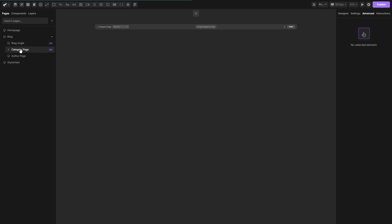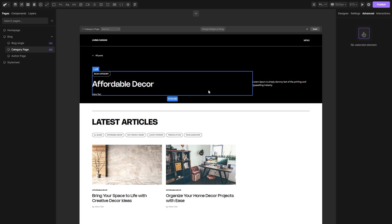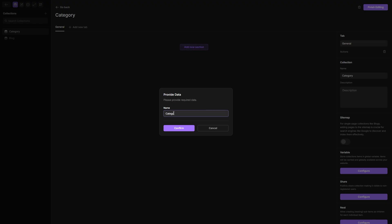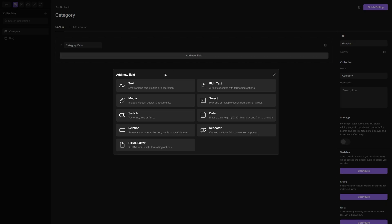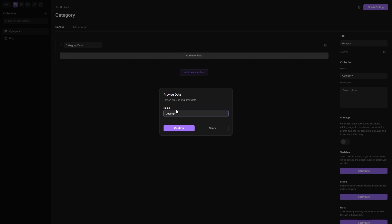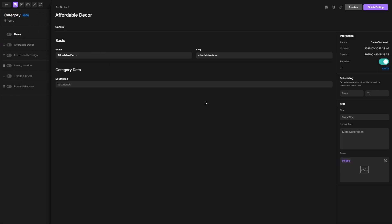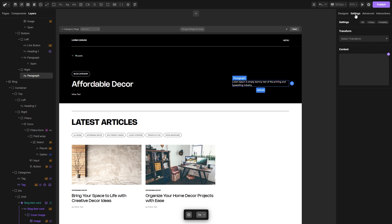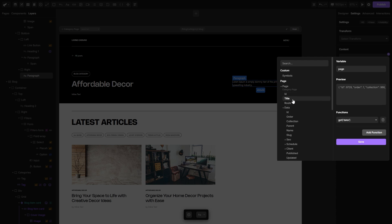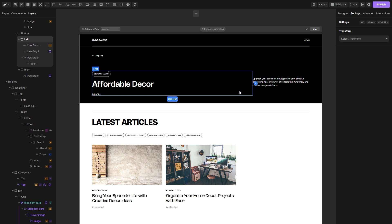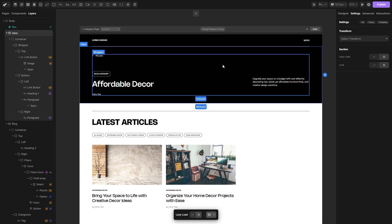Now let's get to our category single page and connect this description text. Let's go back to our collection and open the settings for our category collection. Let's add a new section — let's call it 'category data'. Hit confirm, add a text field, call it 'description', hit confirm, and hit save. Let's open our affordable decor item and add a description to it — I'll paste it in, hit finish editing, and get outside of the collection. Now let's select this paragraph, go to the settings, open the variable popup, open the page drop down, then data, and find the description field. Hit save — and as you can see, we have successfully pulled that content on our actual category page.